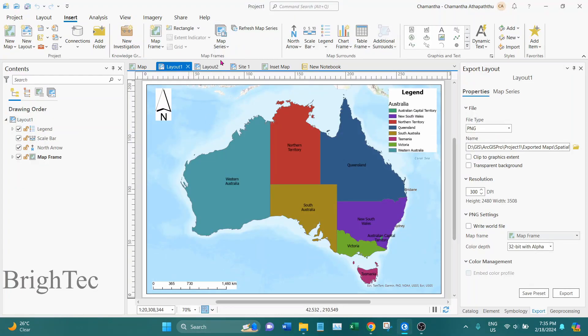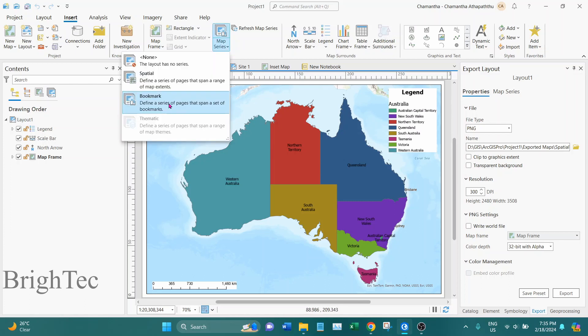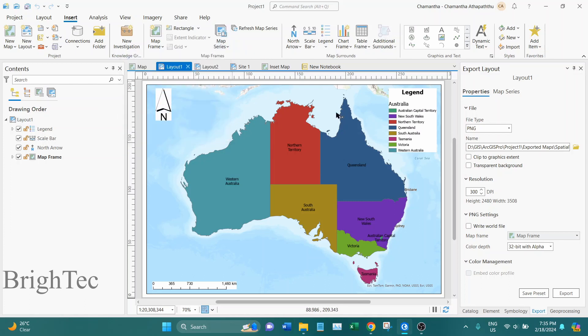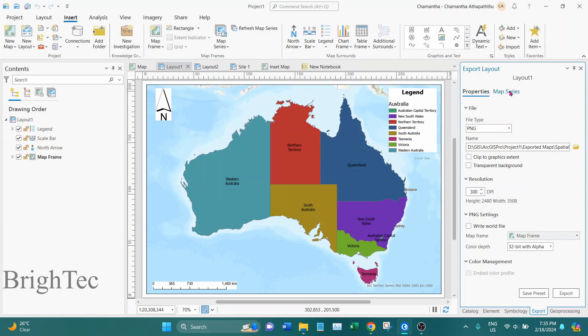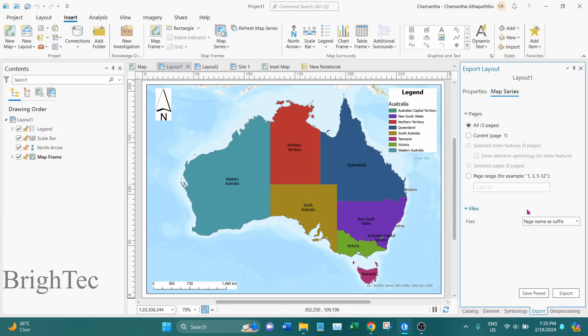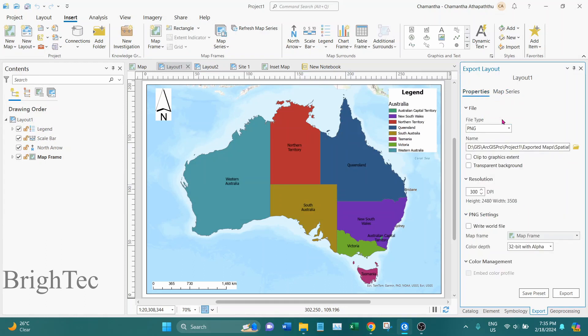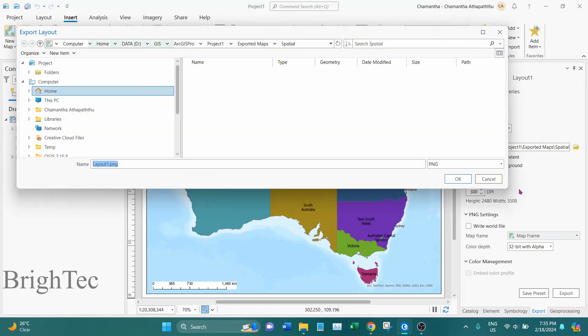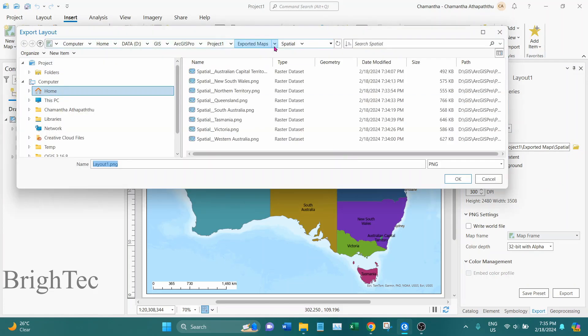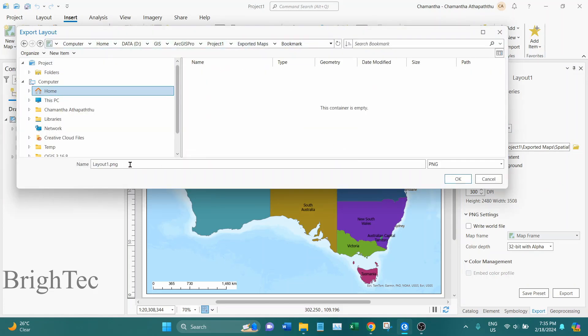You can even export bookmark map series. So in this layout I have created bookmark map series. And as usual you can go into Export, select your Properties and select the image file type, and give the file location and file prefix.